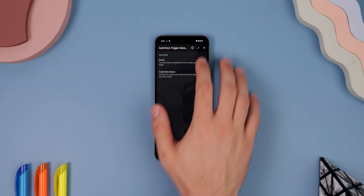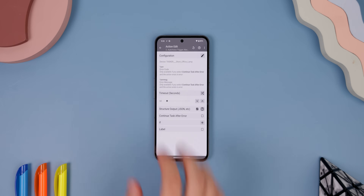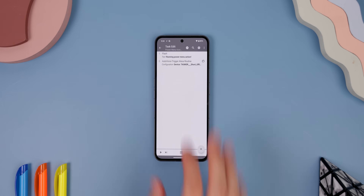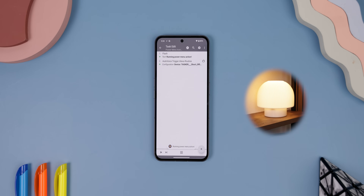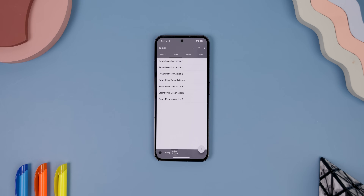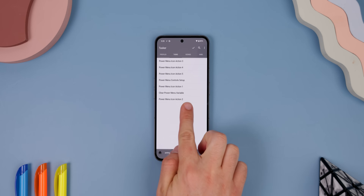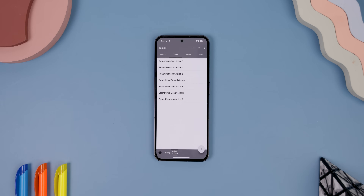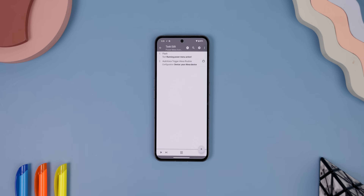Go back to the Tasker app, hit the check mark, go back, and hit the lower left play icon to see if it worked. If it did, then your routine is connected. From there, go back to the main screen of Tasker and repeat the same steps for the rest of the power menu icon actions if you want to control four other smart home devices.